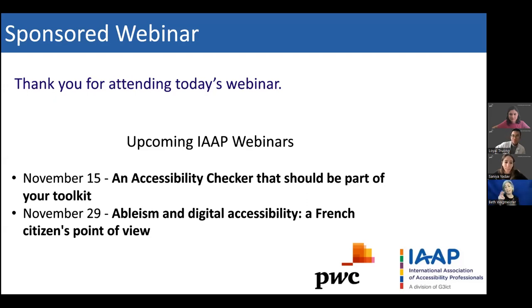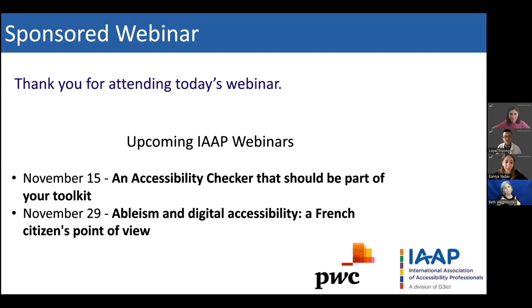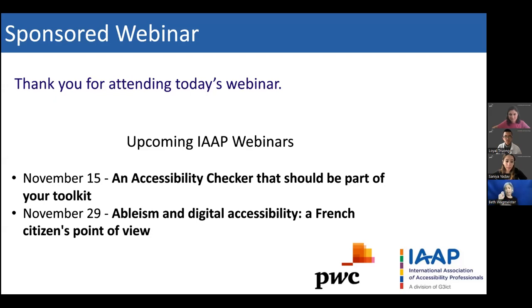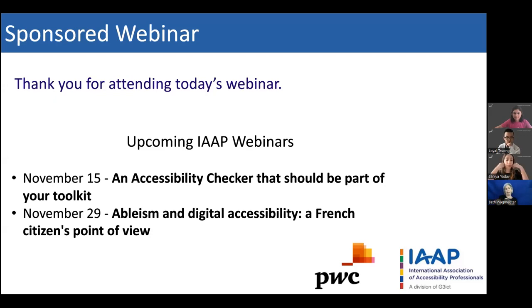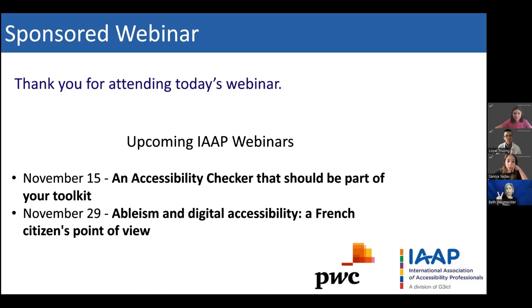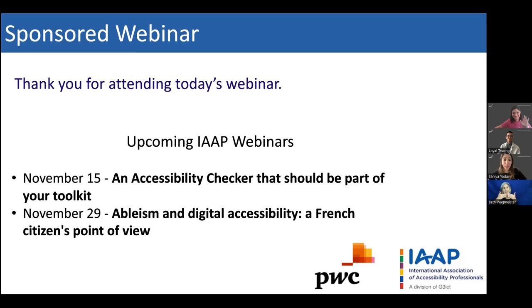Thank you very much. This is Malcolm again. And I want to thank Mitali, Loyal and Sanaya for such a wonderful presentation today. It was great to see so many questions from the audience. I also want to thank Beth for her lovely job interpreting and our captioner, Kelly. Thank you very much. For upcoming IAAP webinars, we have on November 15th an accessibility checker that should be part of your toolkit. And that is the last webinar in our 2022 digital accessibility series. And then on November 29th in our 2022 EU series, we have ableism and digital accessibility, a French citizen's point of view. Thank you again to everyone for joining us today. And I hope you have a lovely rest of your day. Thank you, everyone. Thank you. Thank you.